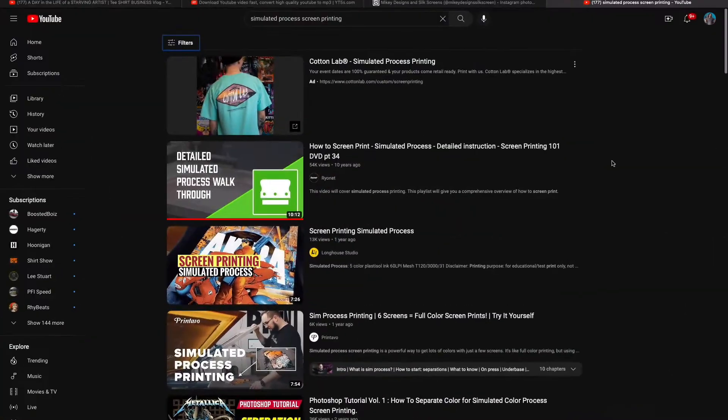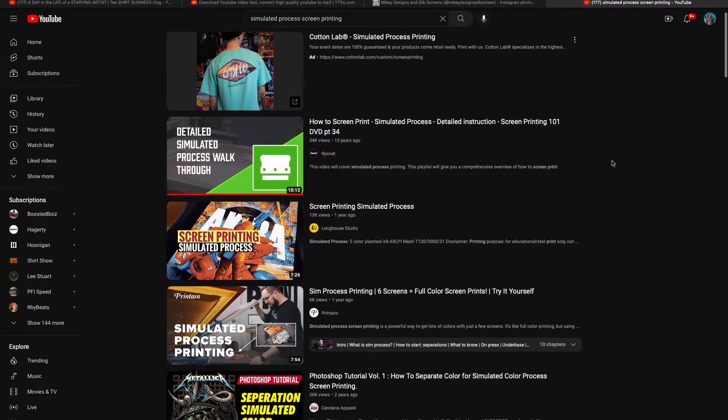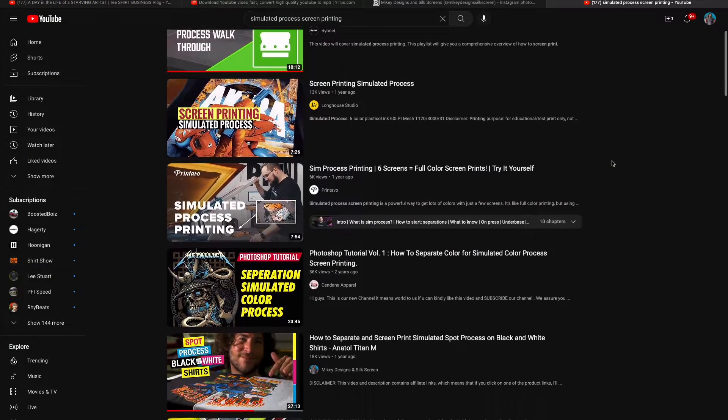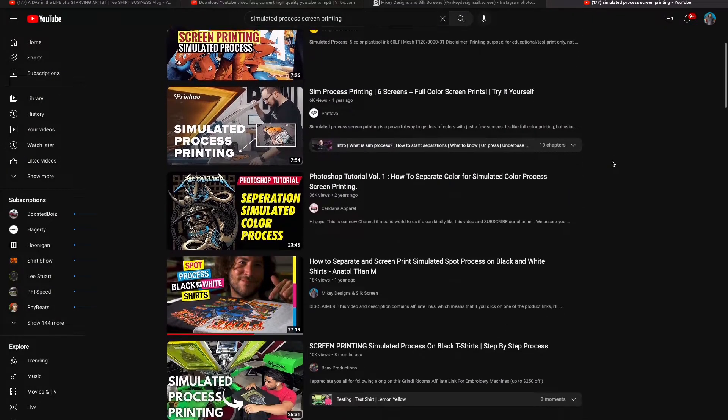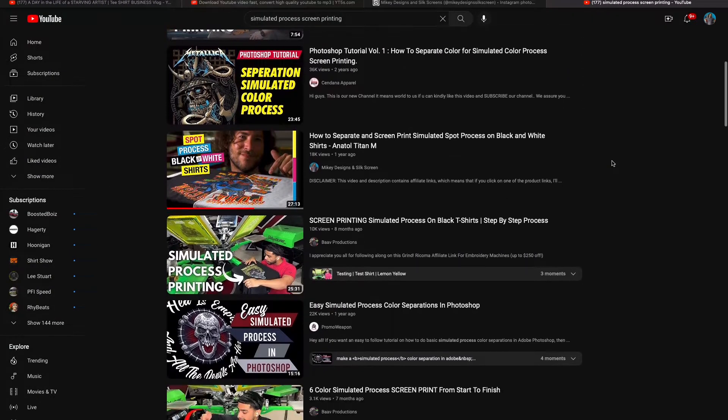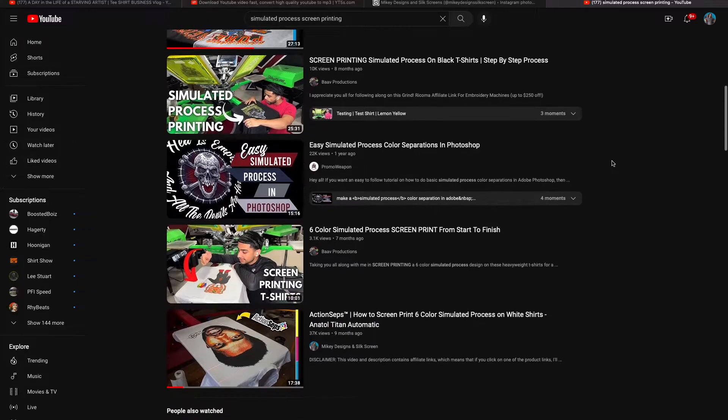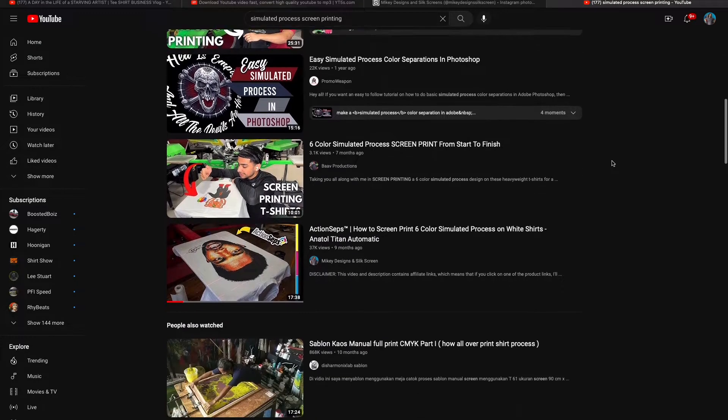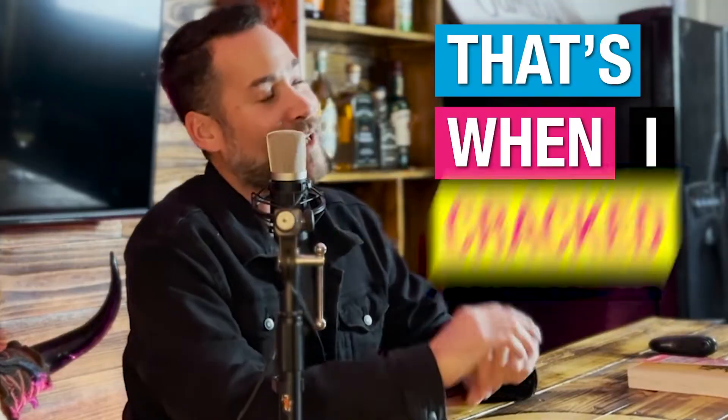My simulated process printing skills, they just weren't up to par. So I did what any reasonable screen printer would do, right? Turn to YouTube. I watched hours upon hours of videos for months, even years. I tried different expert methods, all just to fall short. Some key ingredients were missing. That's when I cracked it and my simulated process prints were looking pretty stellar.